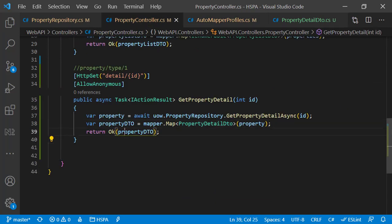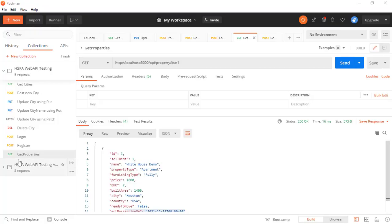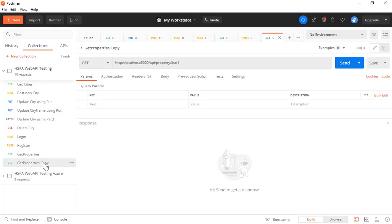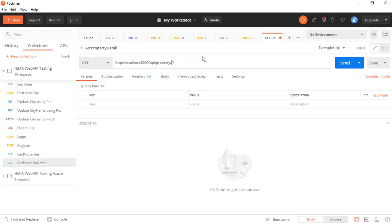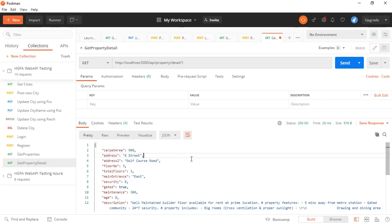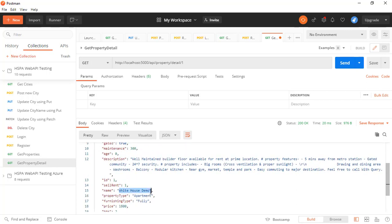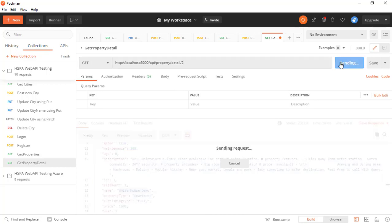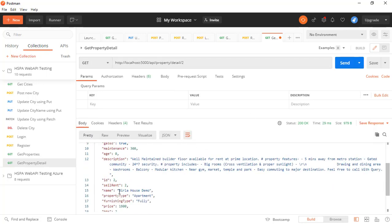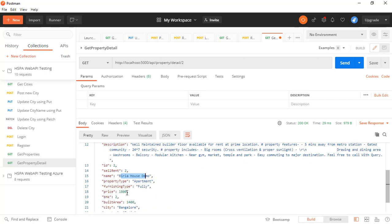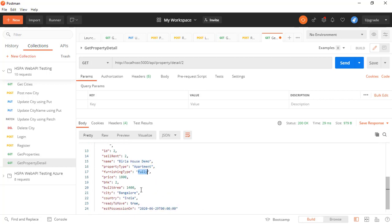So we are ready to test this new API endpoint. Let's open Postman. Make a copy of this getProperties endpoint and name it getPropertyDetail. And here in place of list, we need to use detail. Send the request. We got the propertyDetail associated with the ID we passed in the parameter. Let's try a different parameter — this time we get another property. And our custom mapping for these fields is also working fine.